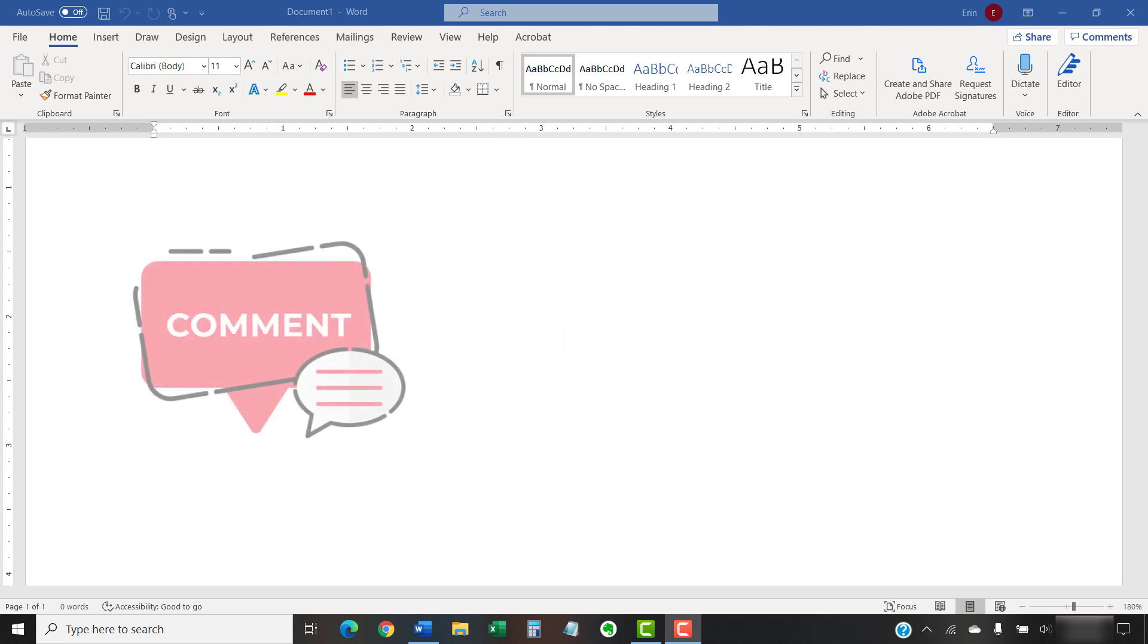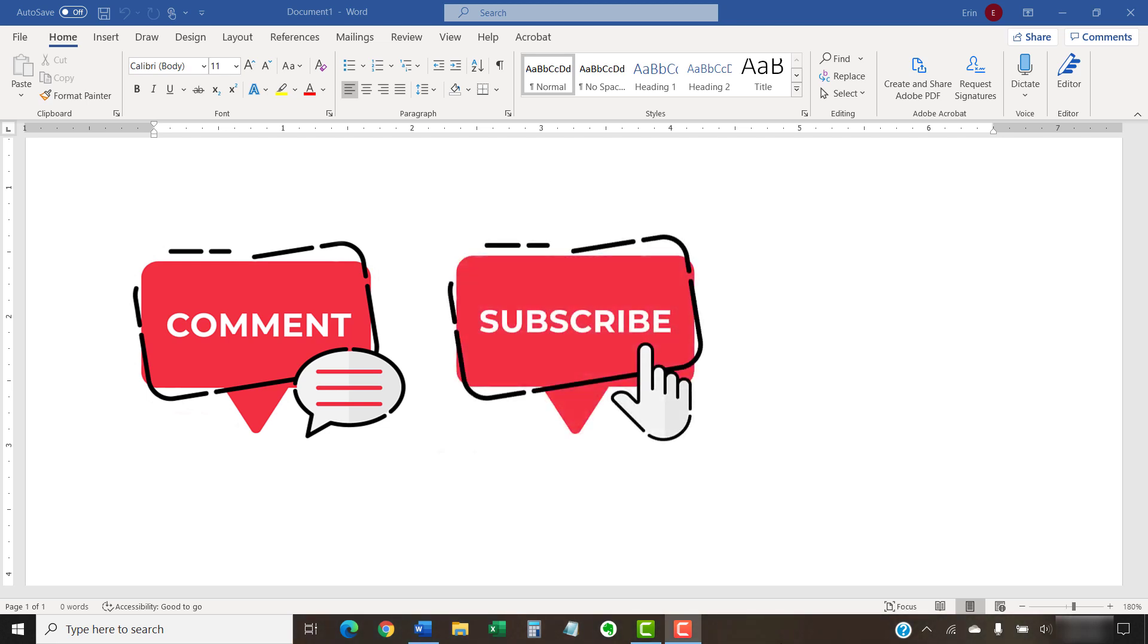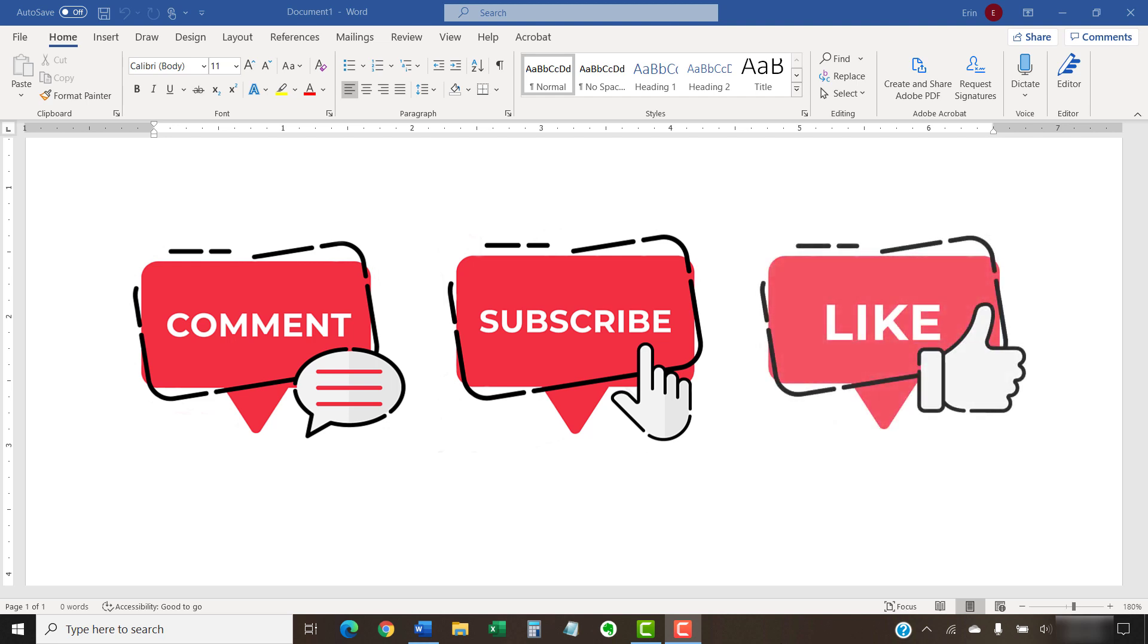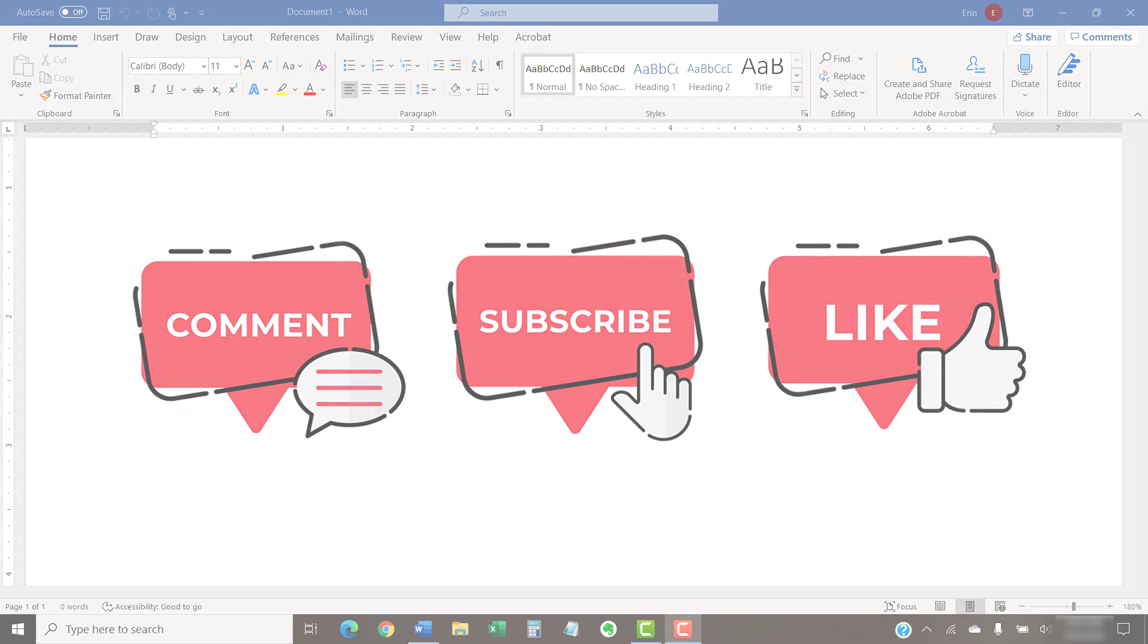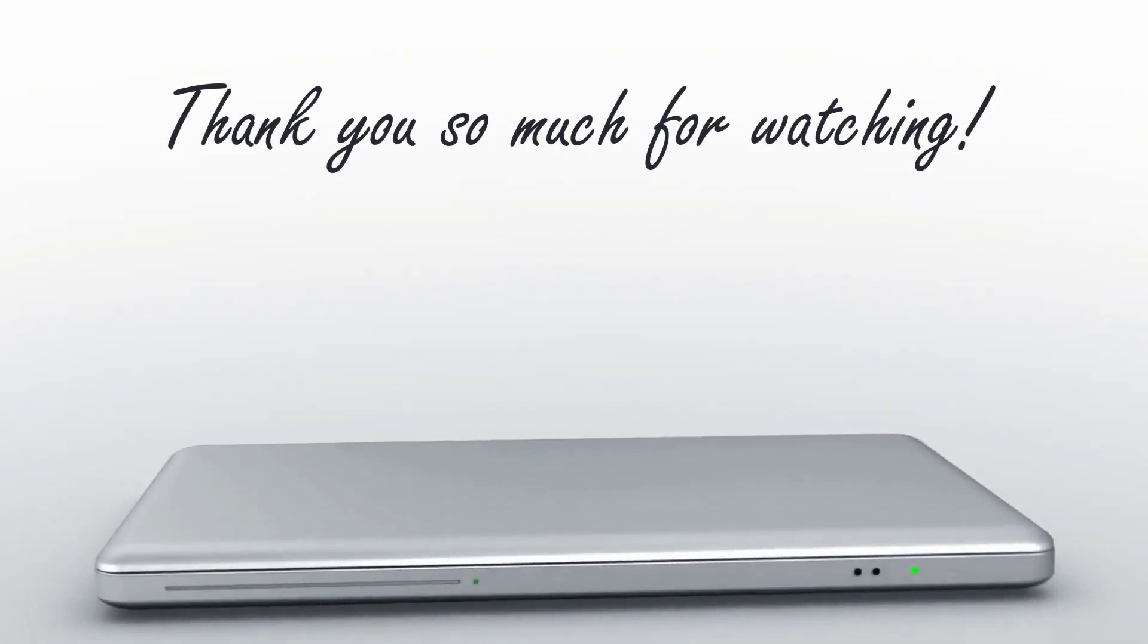Feel free to leave me a comment if there's a specific topic that you'd like me to talk about in the future. And please subscribe to my channel so you don't miss future tutorials. And give this video a thumbs up if you found it helpful. Thank you so much for watching!